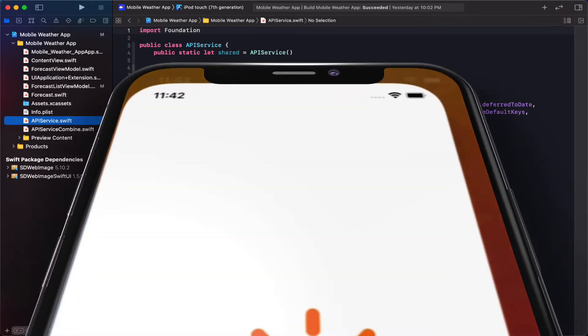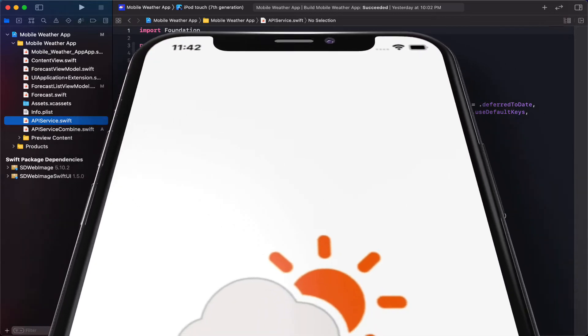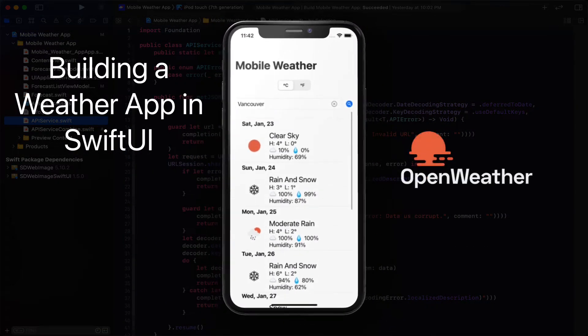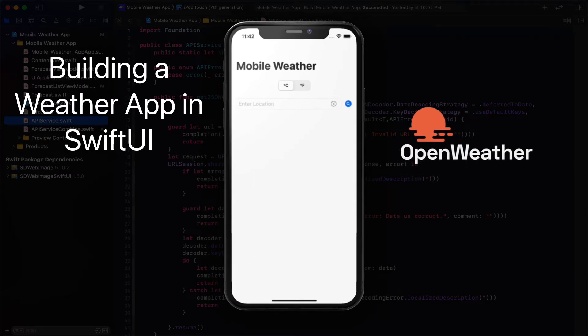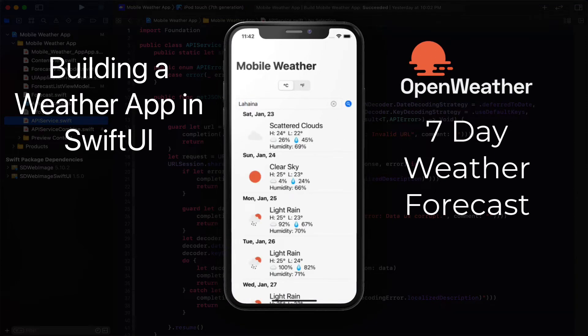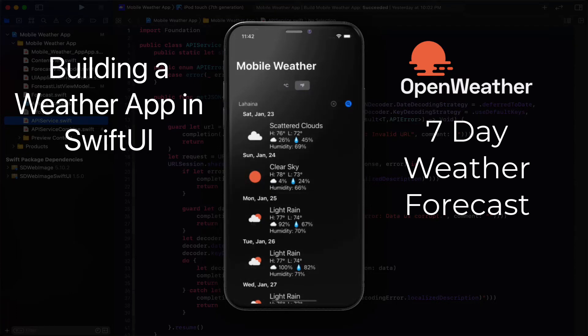The app that we're going to be building is a weather app using the Open Weather Map API. You can enter the name of any location in the world and get a seven-day weather forecast. Each time you launch the app, the last city entered is stored in user defaults, so when you launch, you get the current forecast for that city immediately. You can also switch between imperial and metric units.